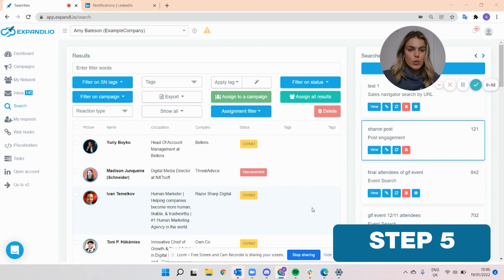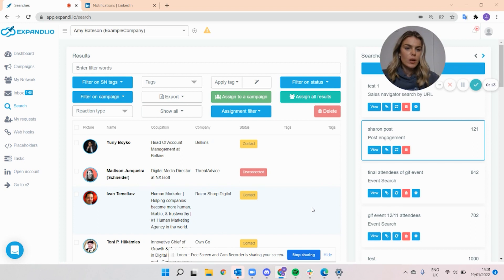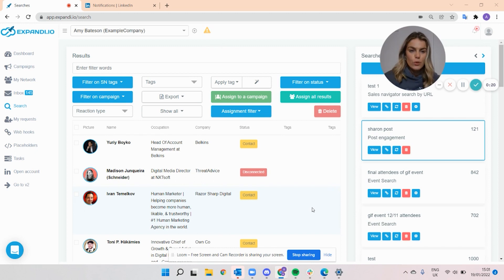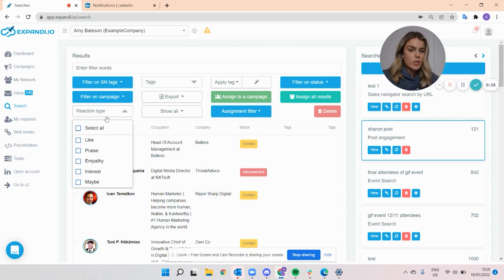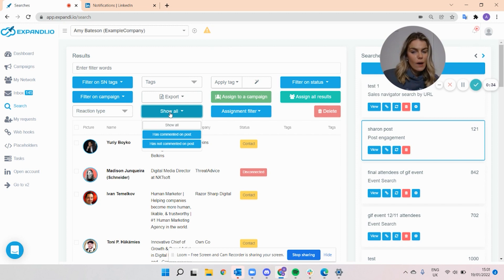Now that the search has been added into Expandi, the last step is to assign it to the type of campaign you would like to use. The search list doesn't have to be the final list of leads — you can still play around with it, remove people, and change the list if you like. For example, you can search for a particular name and remove them from the campaign. You can also see what their reaction type is, and base the campaign off of that. You can show those who have commented and those who haven't.